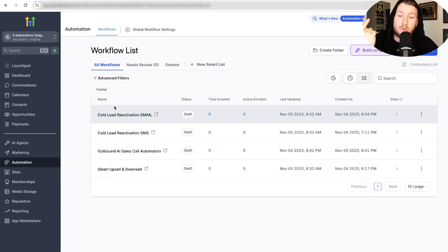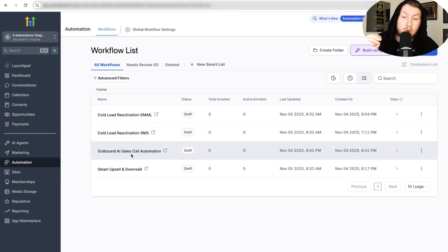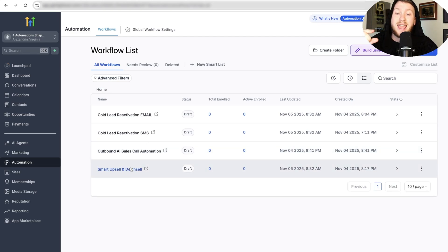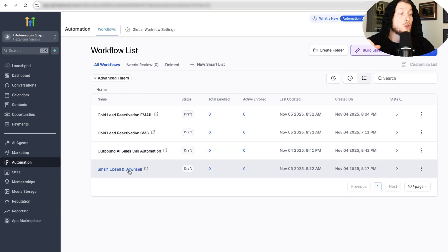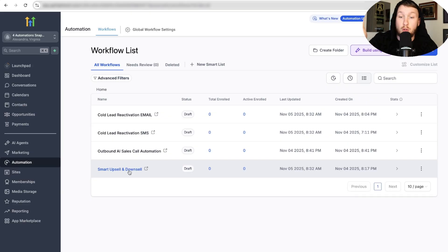First is a cold lead reactivation email sequence — basically database reactivation for emails. Then we have cold lead reactivation for SMS, going through SMS database reactivation. Then there's the outbound AI sales call automation, which uses the outbound caller as an AI voice agent to work leads and segment them. Finally, there's a smart upsell and downsell — when someone purchases a product or service, it brings them through a sequence to upsell or downsell them to another product.